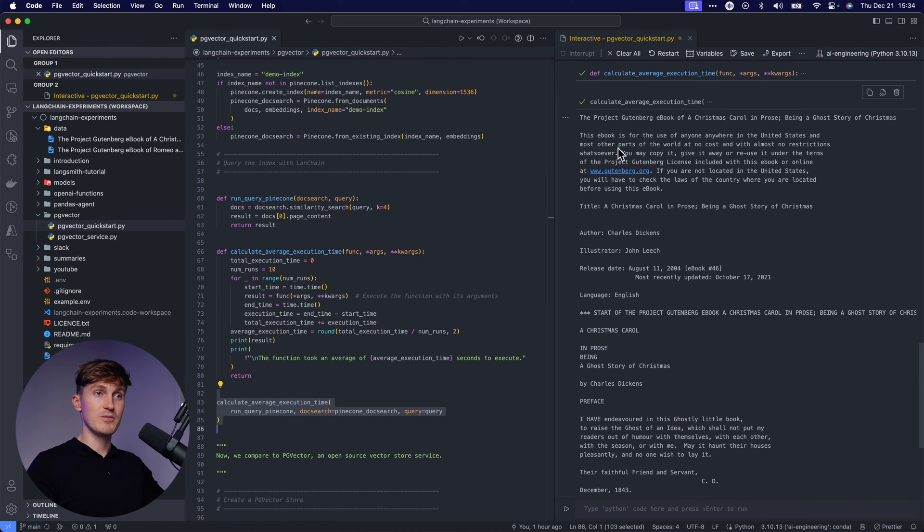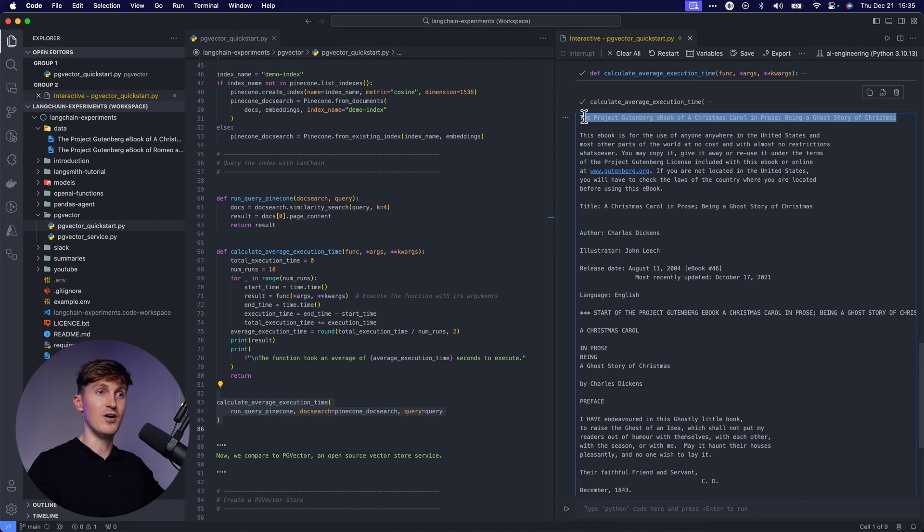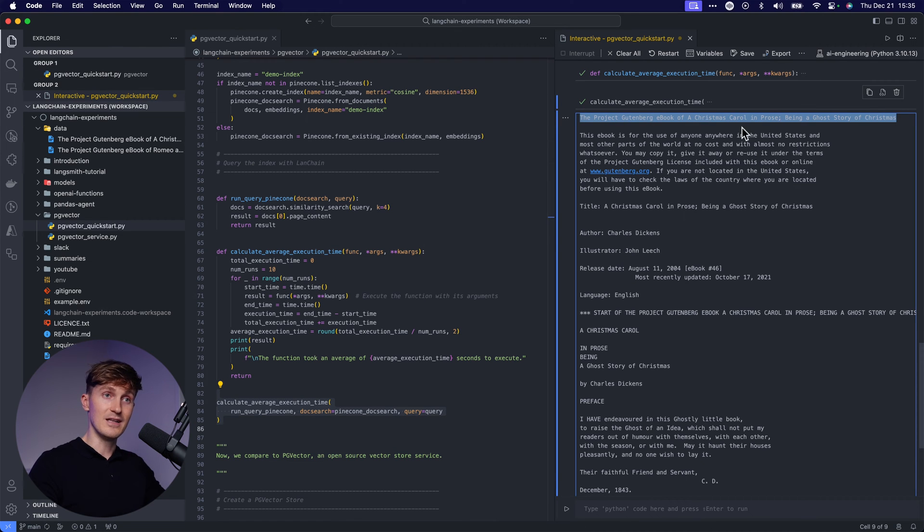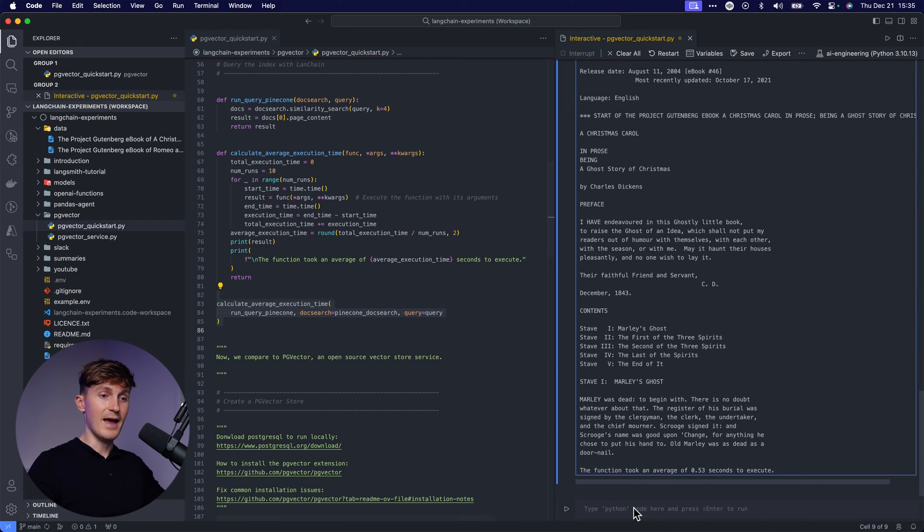We have a query over here and it's just the first line of the ebook. And now we can see, we can run a similarity search and we correctly get the first chunk of the book back based on the first line from the book that we put in. And then we can see that it took 0.53 seconds.